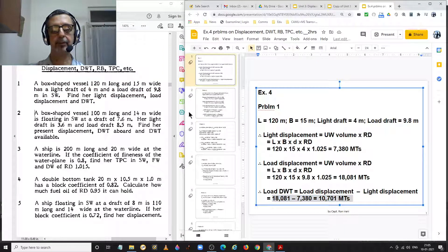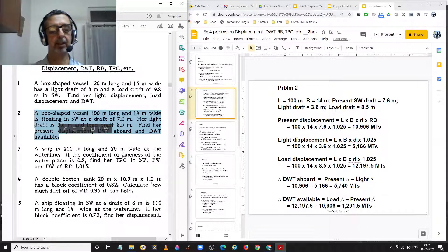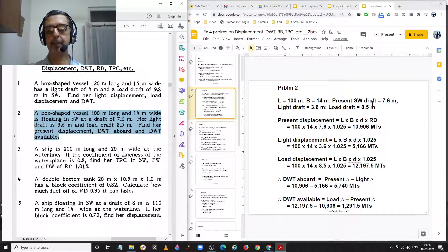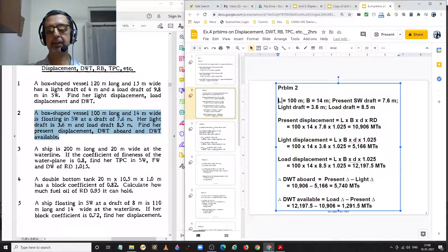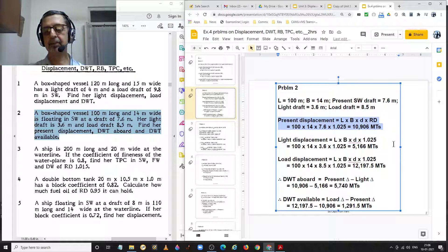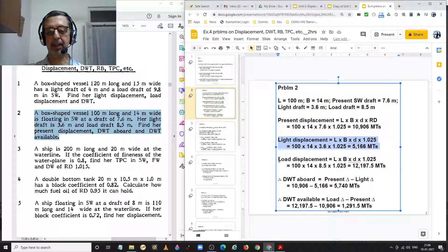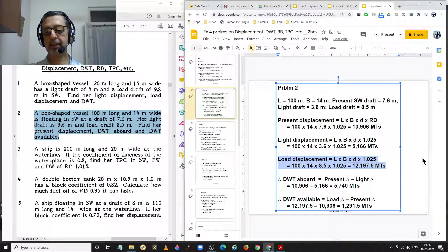Moving on to problem number 2. A bulk ship vessel with given dimensions is floating in salt water at a draft of 7.6 meters. Her light draft is 3.6 and her load draft is 8.5. Find her present displacement, dead weight on board, and dead weight available. Present displacement at 7.6 meters is 10,906 metric tons. Light displacement at 3.6 meters is 5,166 metric tons. Load displacement at 8.5 meters is 12,197.5 metric tons.